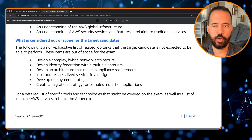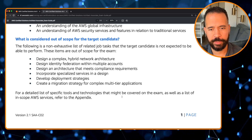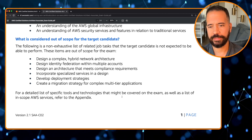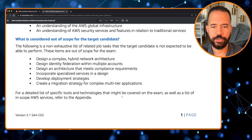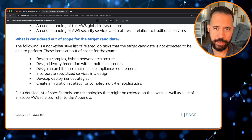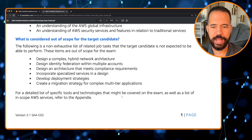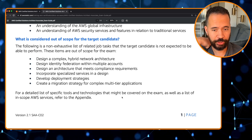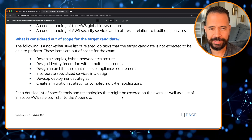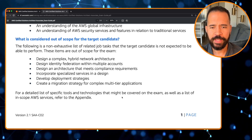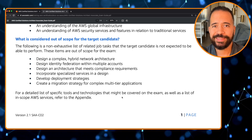Now let's look at what's outside the scope of this exam — just as important to know as what will be tested. You're not expected to design complex hybrid network architectures, design identity federation across multiple accounts, design architectures that meet compliance requirements, incorporate specialized services in a design, develop deployment strategies, or create migration strategies for complex multi-tier applications. These are all real-world, on-the-job things — and some of them may appear in the SA Pro exam.